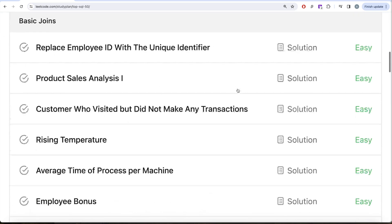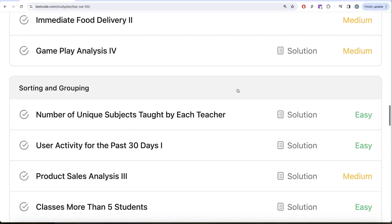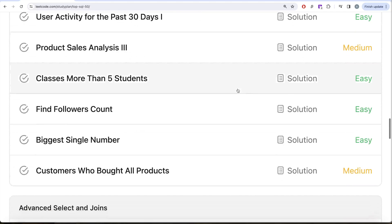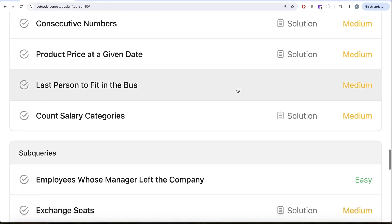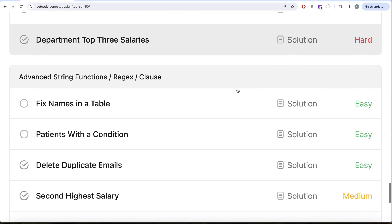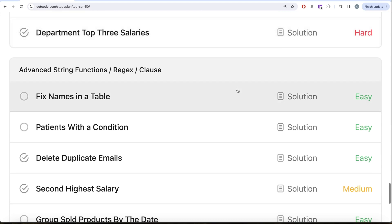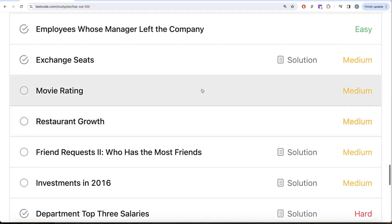We are done with select, basic joins, basic aggregate functions, sorting and grouping, and advanced select and joins. We are currently working on subqueries, and finally we'll be ending with advanced string functions and rejection clauses. In this video we are going to solve the question called Movie Rating and try to learn from it.